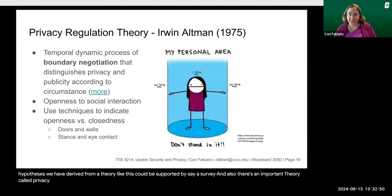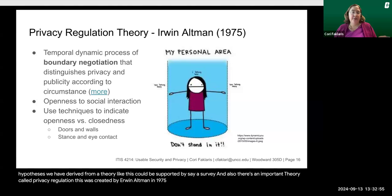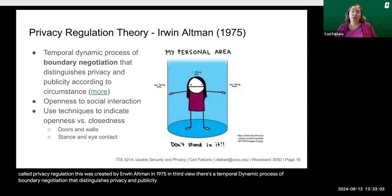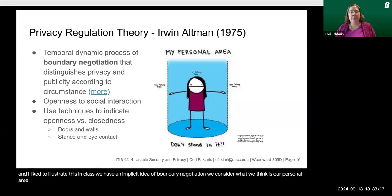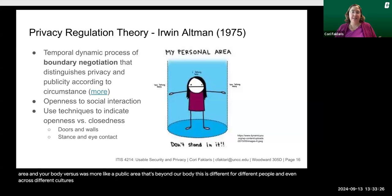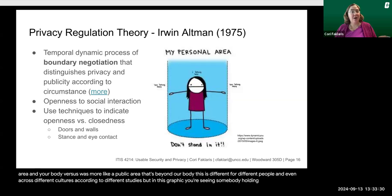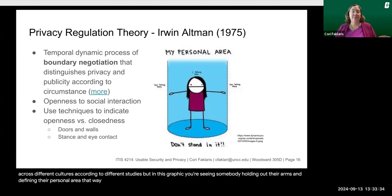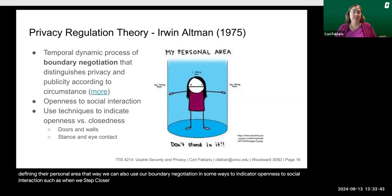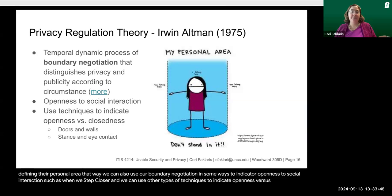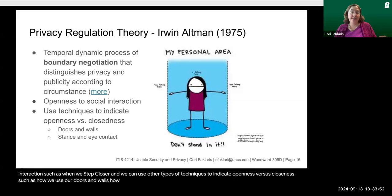There's also an important theory called privacy regulation, created by Erwin Altman in 1975. In his view, there's a temporal dynamic process of boundary negotiation that distinguishes privacy and publicity according to circumstance. In this graphic, we have an implicit idea of boundary negotiation — we consider what we think is our personal area near our body versus what is more like a public area beyond our body. This is different for different people and even across different cultures. You see somebody holding out their arms to define their personal area. We can also use boundary negotiation to indicate our openness to social interaction, such as stepping closer, and use techniques like doors, walls, posture, and eye contact to signal openness versus closedness.